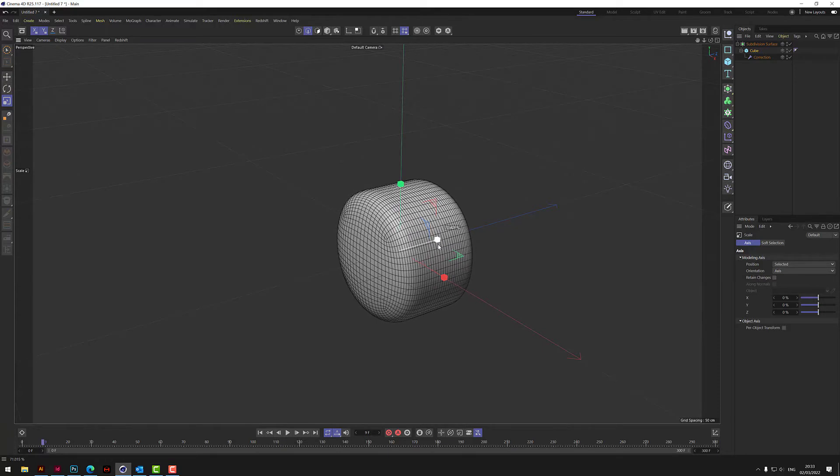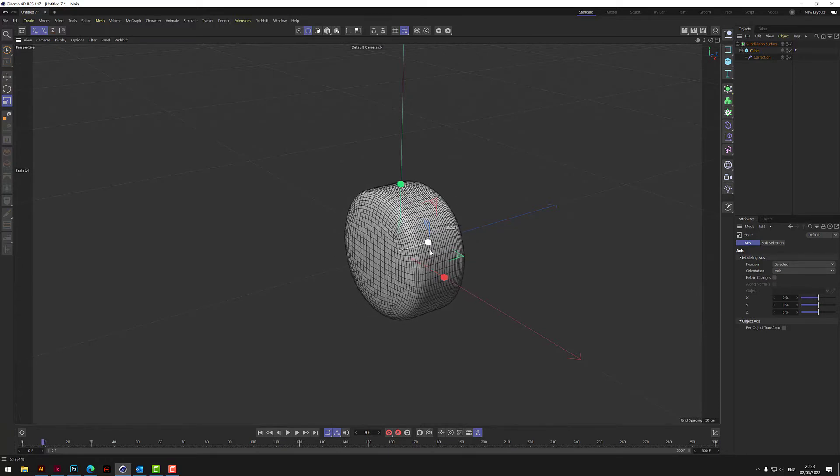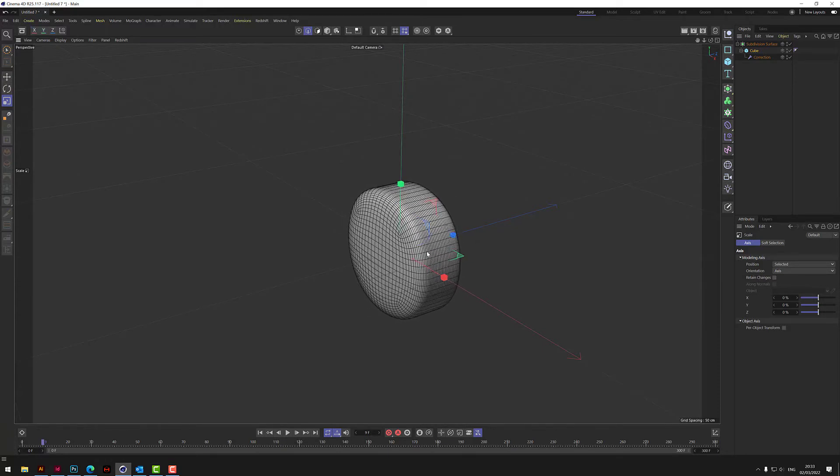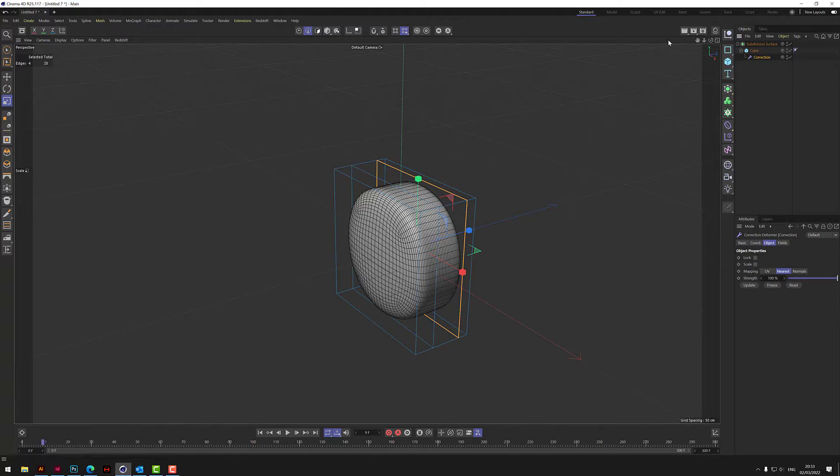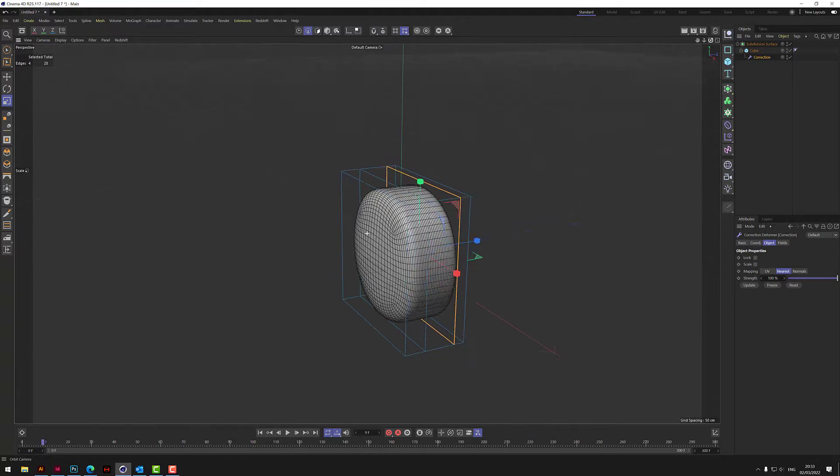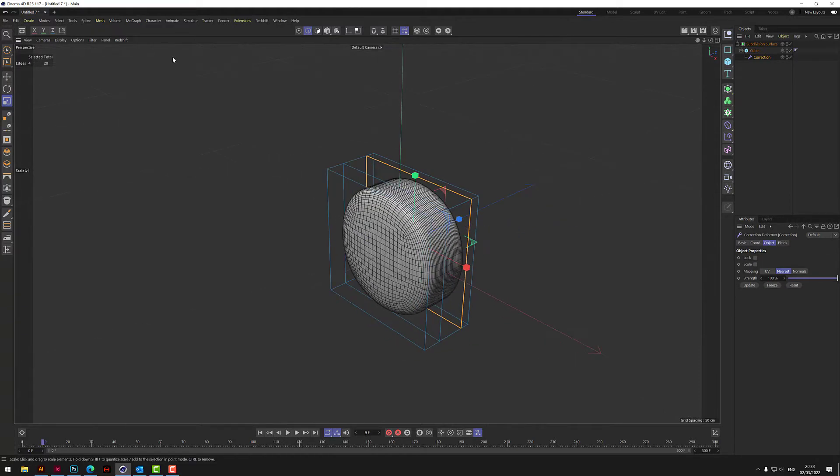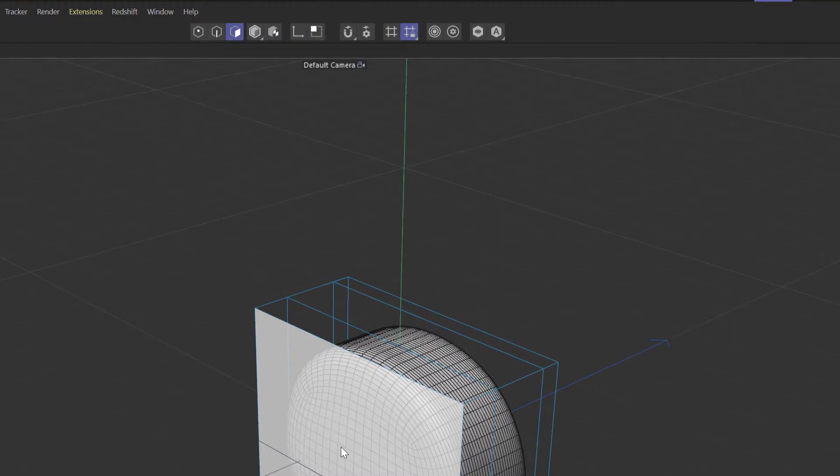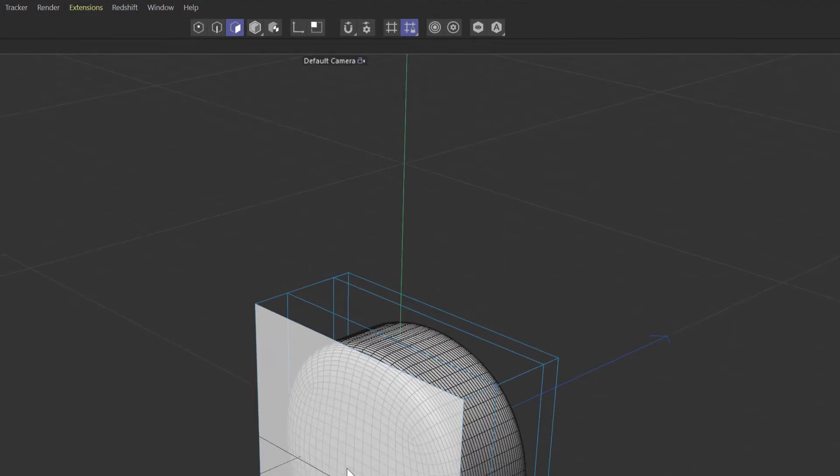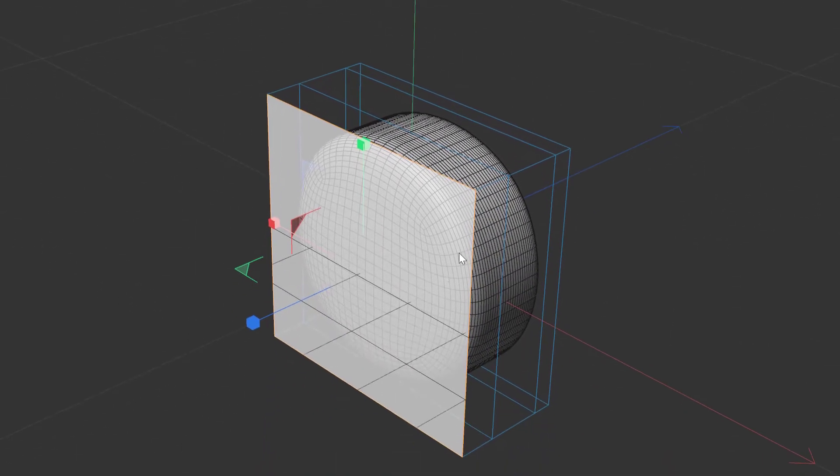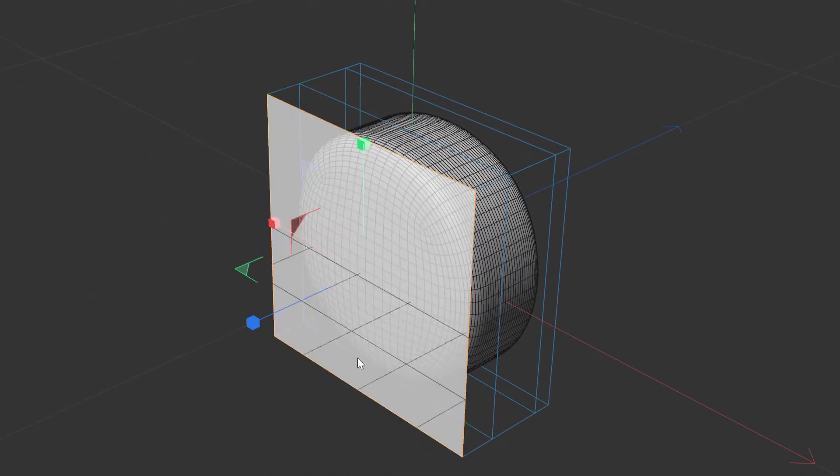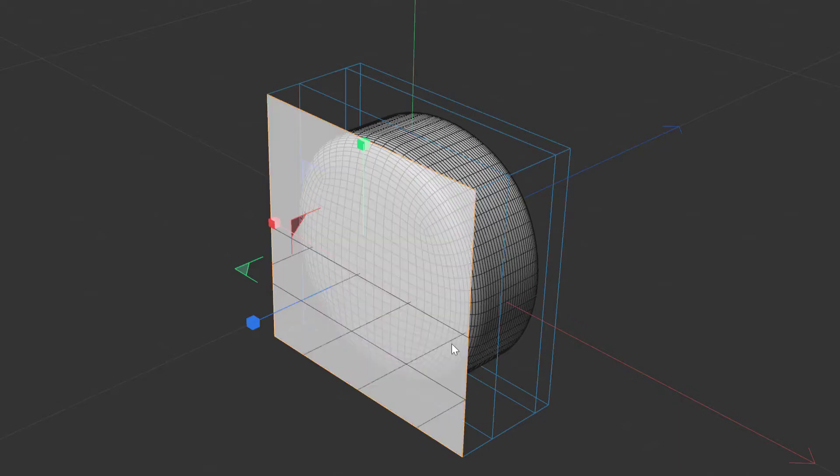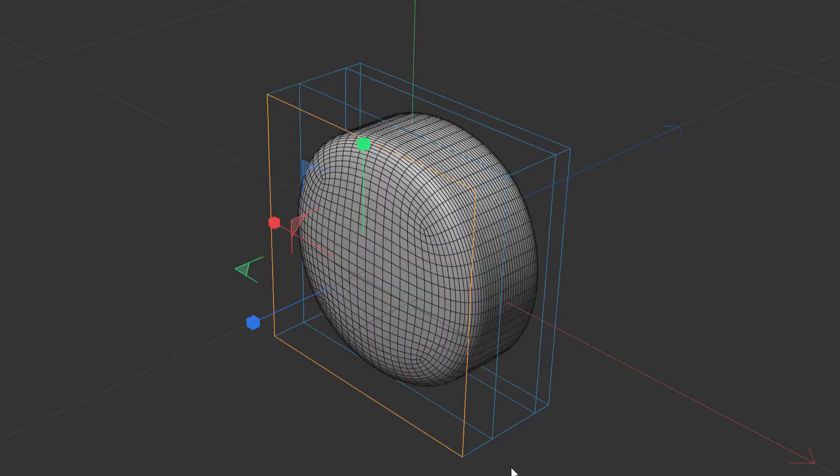The good thing here is we've still got a cube, we haven't made it editable. What I'll do now is just shrink the whole thing in the z-axis just so it's a smaller shape. Now we're going to go back to correction.